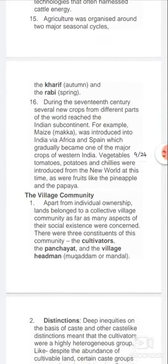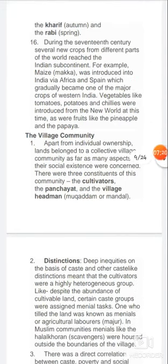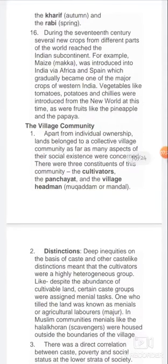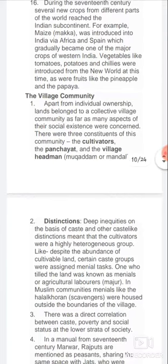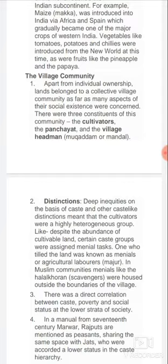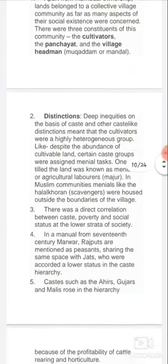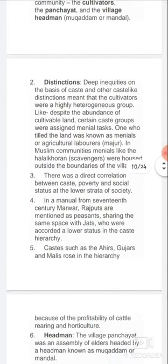The village community: apart from individual ownership, lands also belonged to a collective village community as far as many aspects of social existence were concerned. There were three constant constituents of this community: the cultivators, the panchayat, and the village headman — known as mukadam or mandal. Deep inequalities based on caste and caste-like distinctions meant that the cultivators were a highly heterogeneous group.